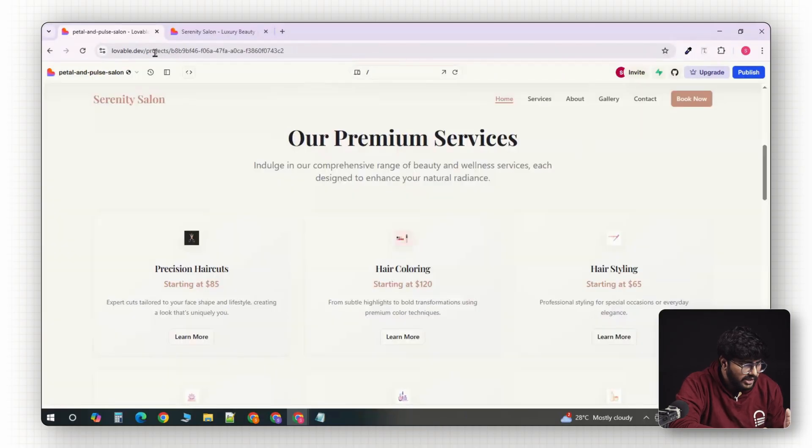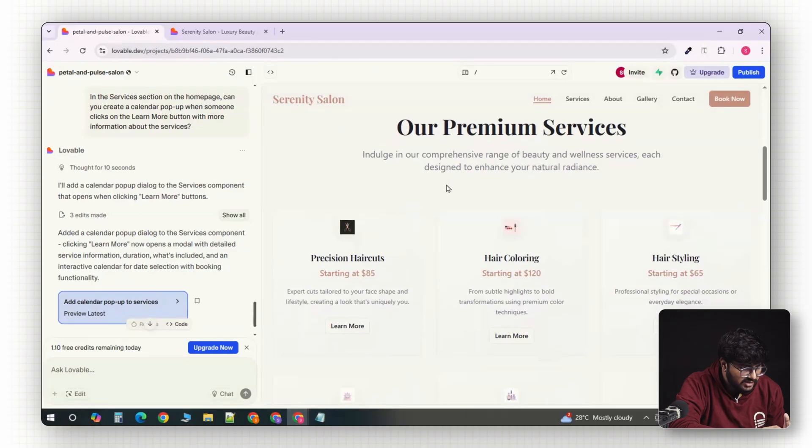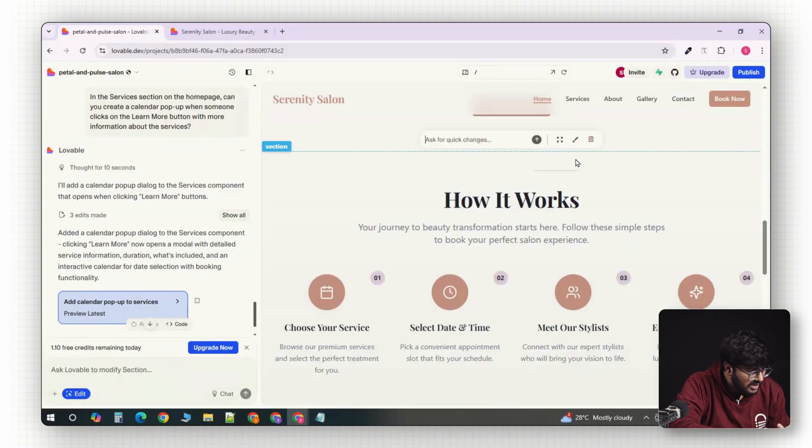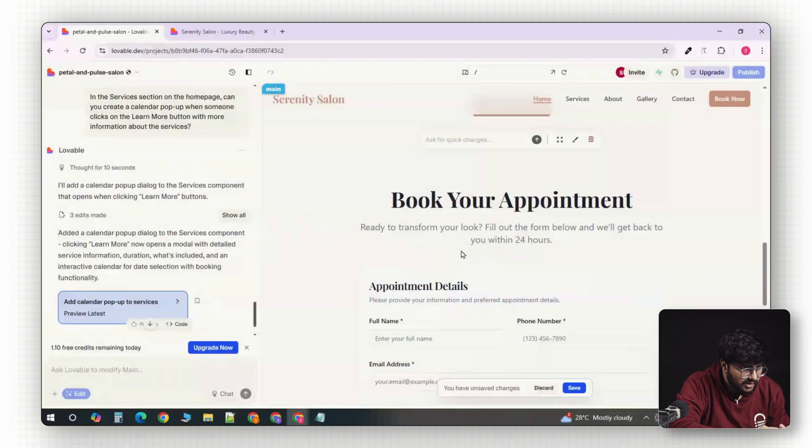If you want to delete a section, it's just as easy. Select the section, and click delete, and it's gone.